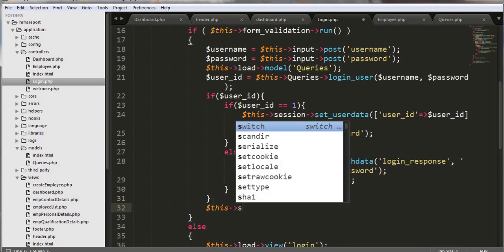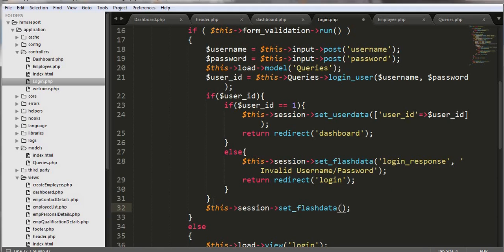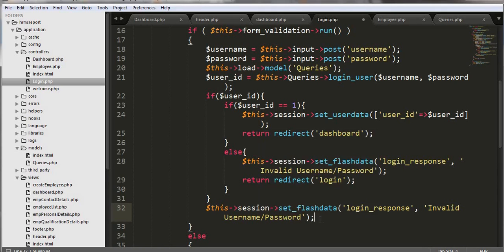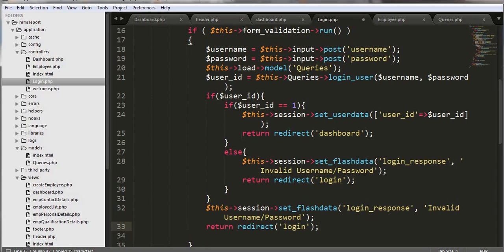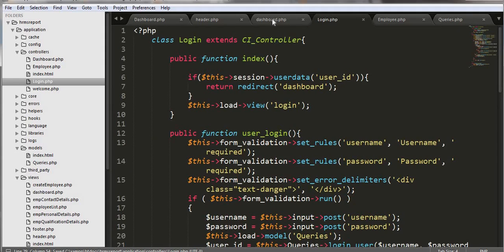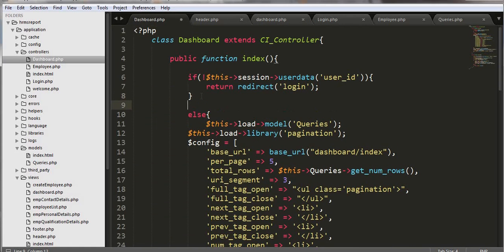In this session I'll set flash data for the login response. Then copy the redirect string, copy this complete section and paste it here. Now we should put our dashboard using the dashboard controller. Here we also need to put another condition in the dashboard controller — if the session user ID is not equal to 1, then load a different view.